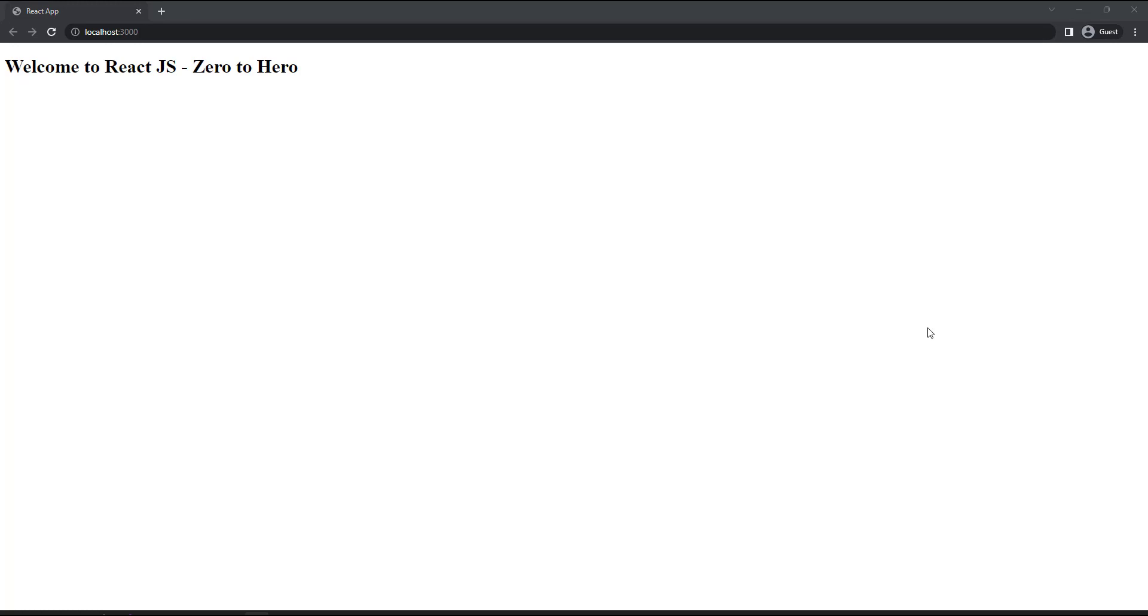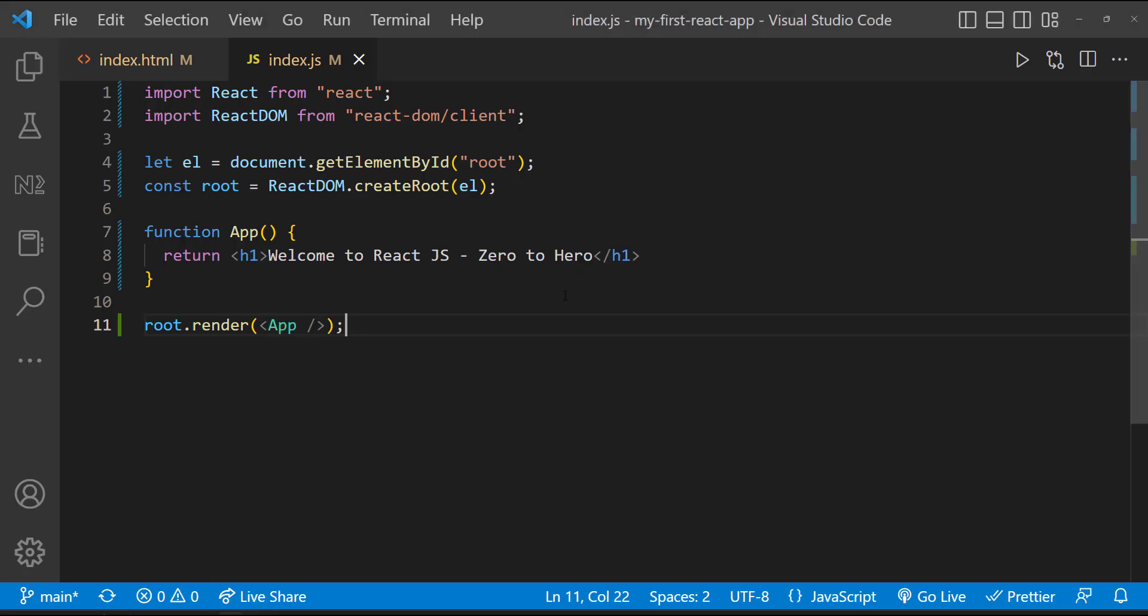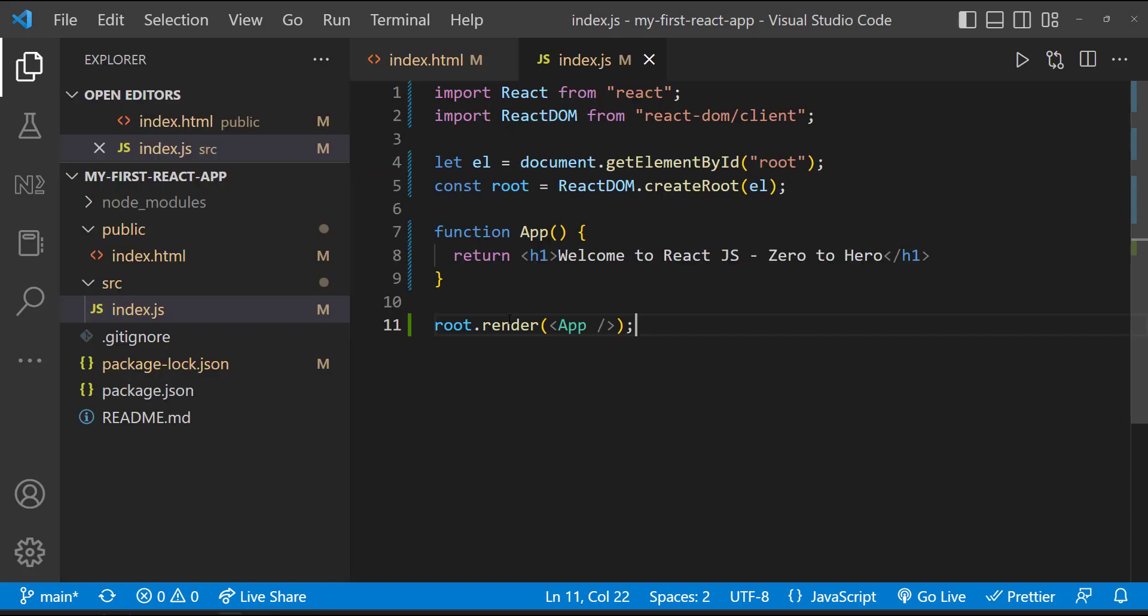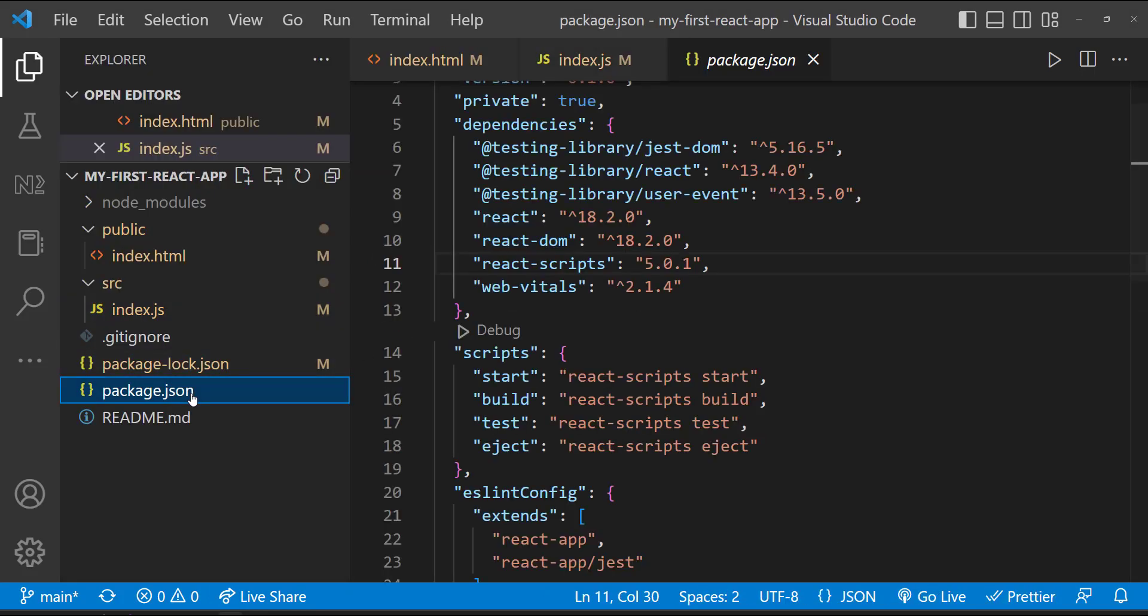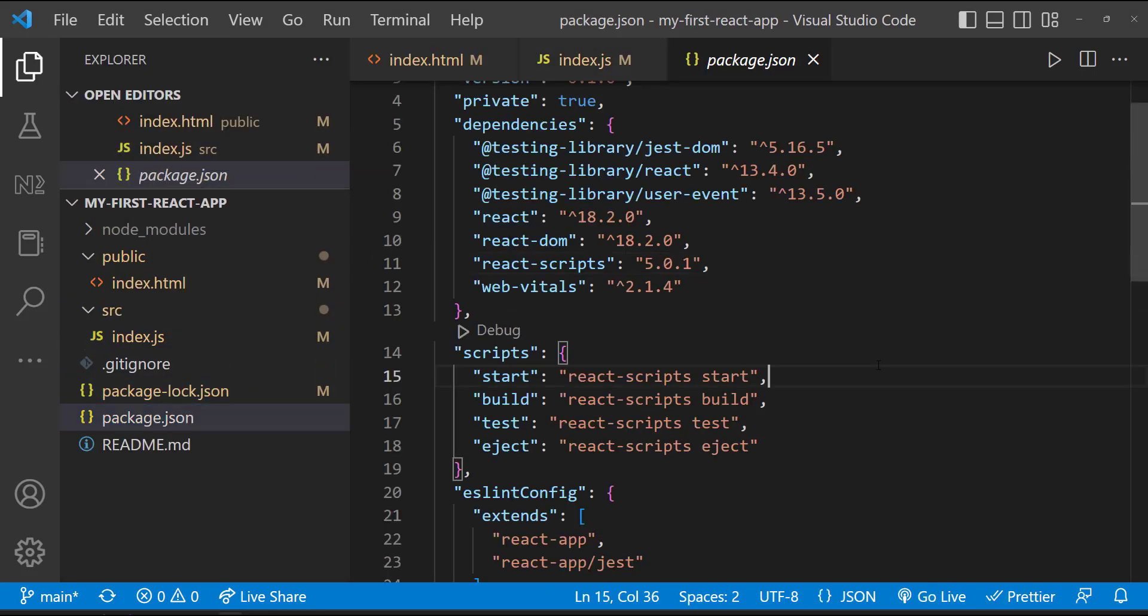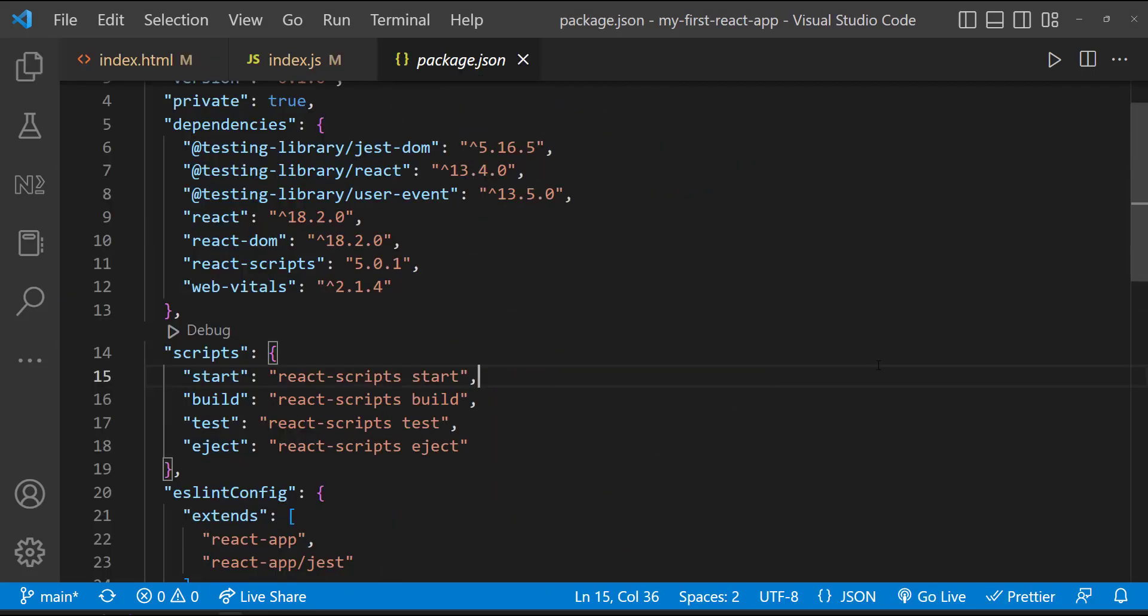Now let me explain how a React app is actually working behind the scene. We use npm start to start a React application. So when we execute npm start, the node package manager goes to the script section of the package.json and executes this command.